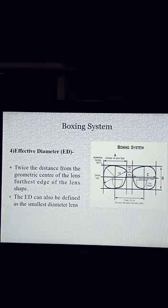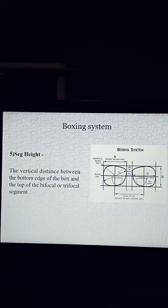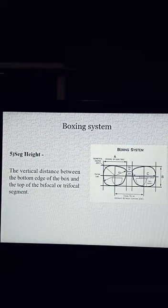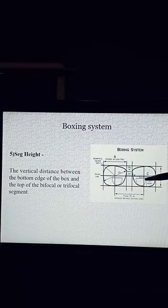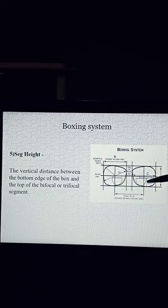Next: Segment Height. The vertical distance between the bottom edge of the box and the top of the bifocal or trifocal segment. See the diagram. This is the bottom of the lens and this is the segment height — from the segment line to the bottom of the lens. This is the segment height.